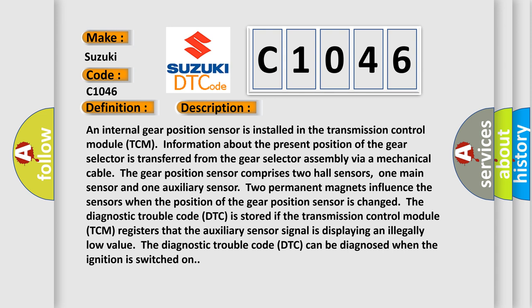Information about the present position of the gear selector is transferred from the gear selector assembly via a mechanical cable.